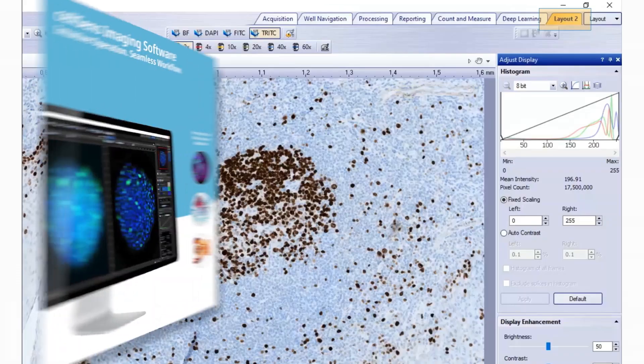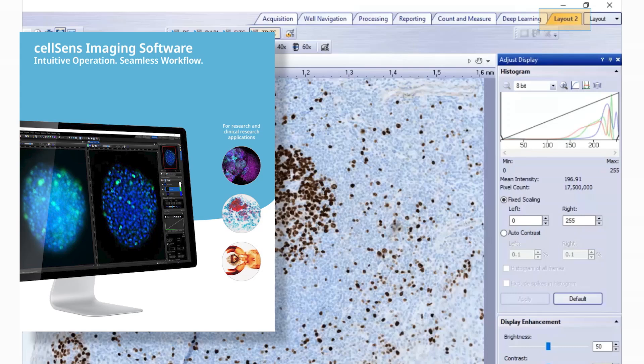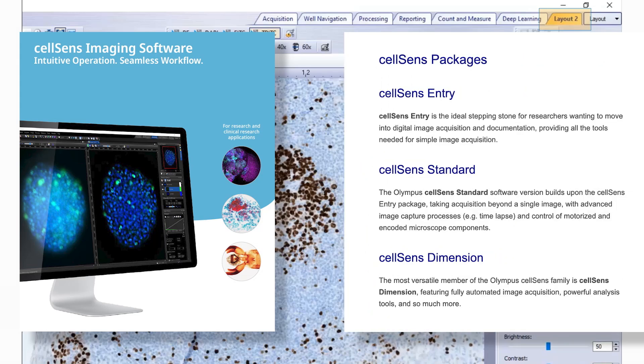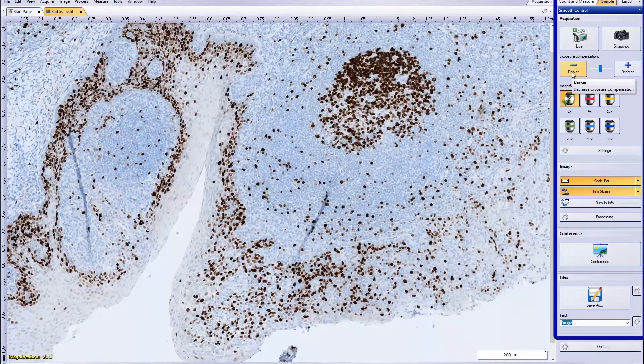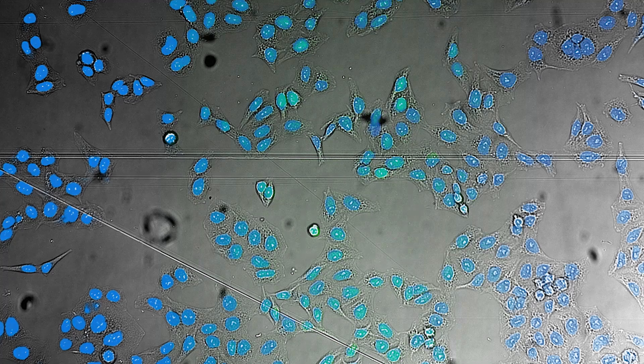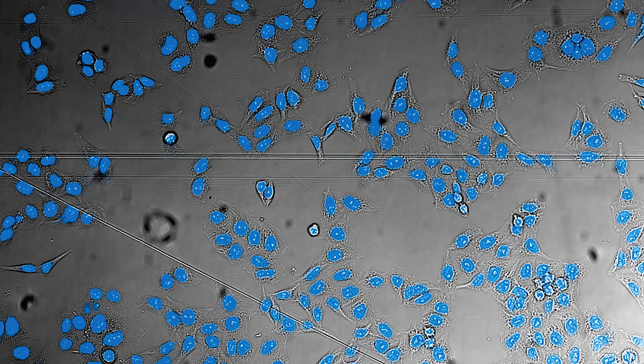Hi, I'm Lauren, a Product Manager for Life Science Microscopes at Evident. Today, I'd like to introduce you to our CellSense Imaging Software, a mainstay in our suite of imaging software solutions. CellSense Imaging Software is an image acquisition and analysis package comprised of multiple levels depending on the demands of your experiment. From basic documentation to AI-driven analysis, there's a CellSense solution for your requirements.